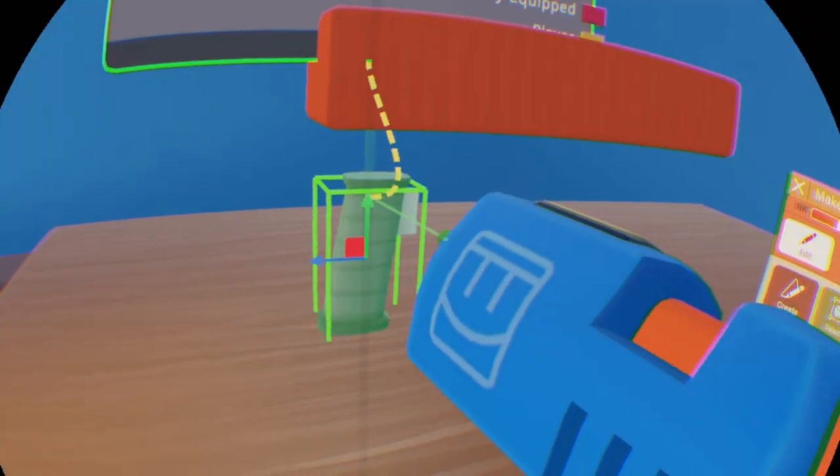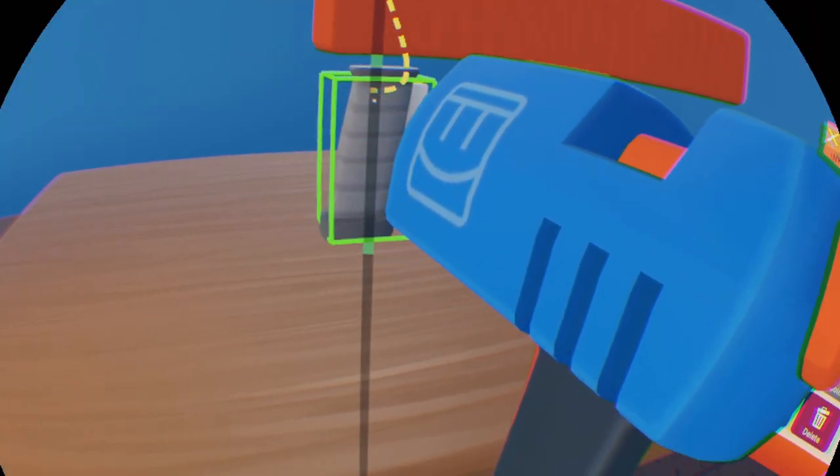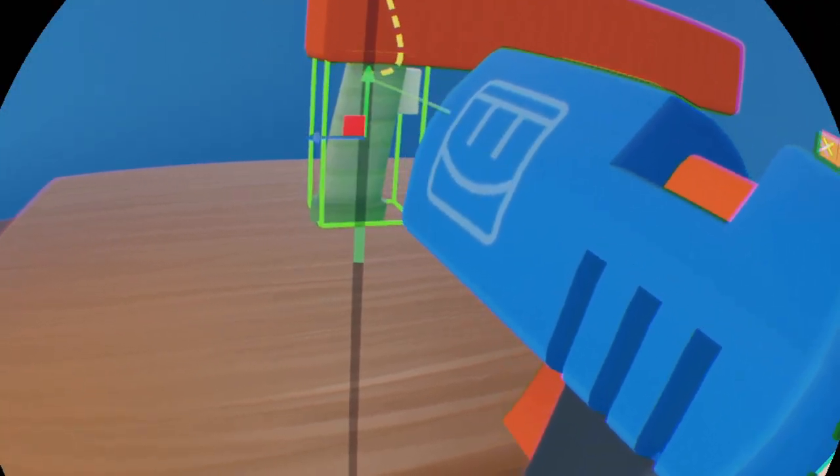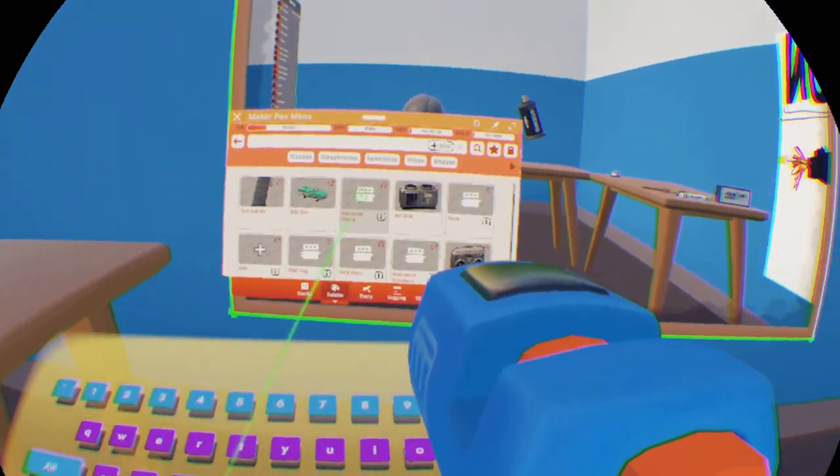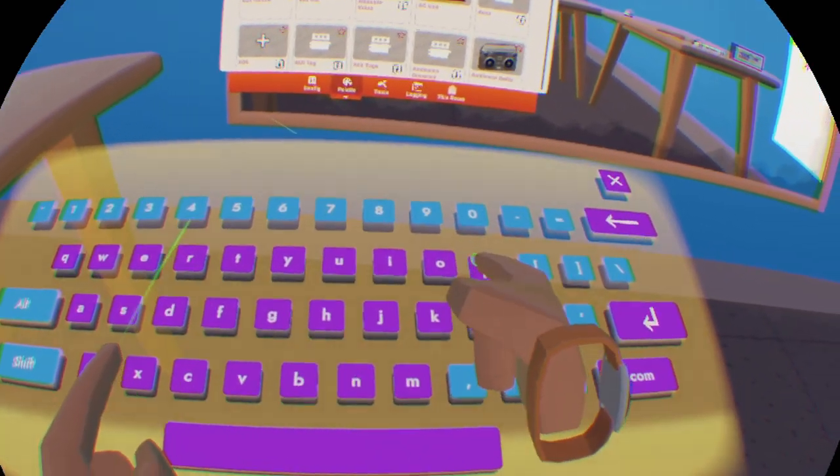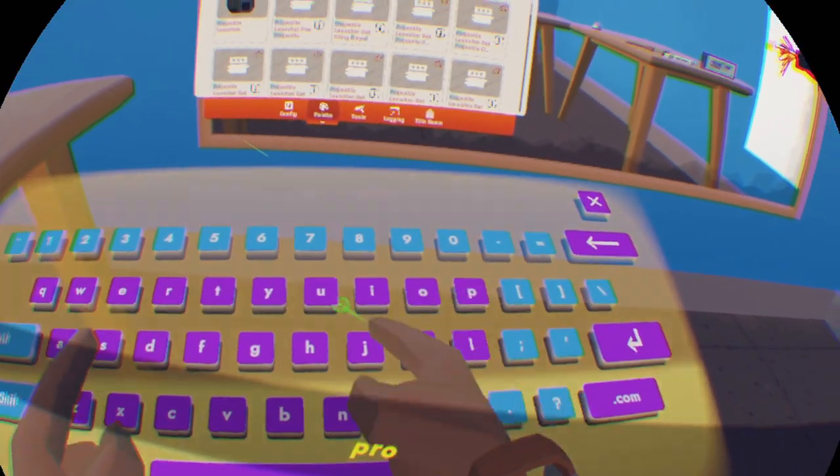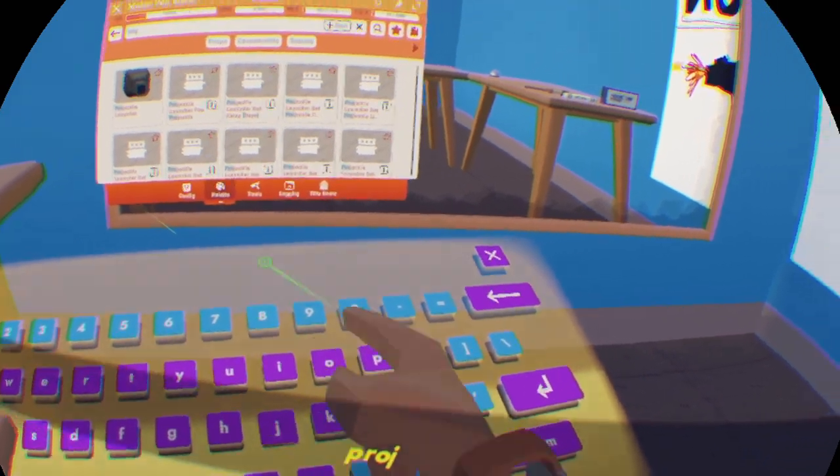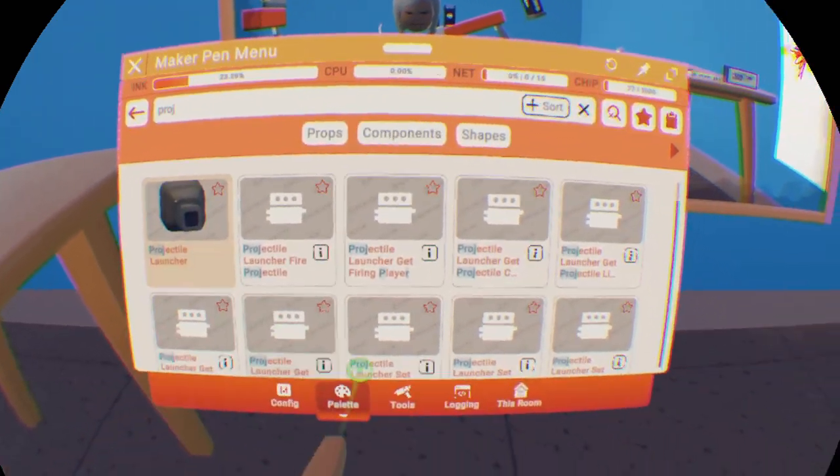Once you've disabled physics, move the gun handle exactly where you want it to be. Now that you've got your gun handle, you need a projectile launcher which you can get in the search menu like the gun handle.